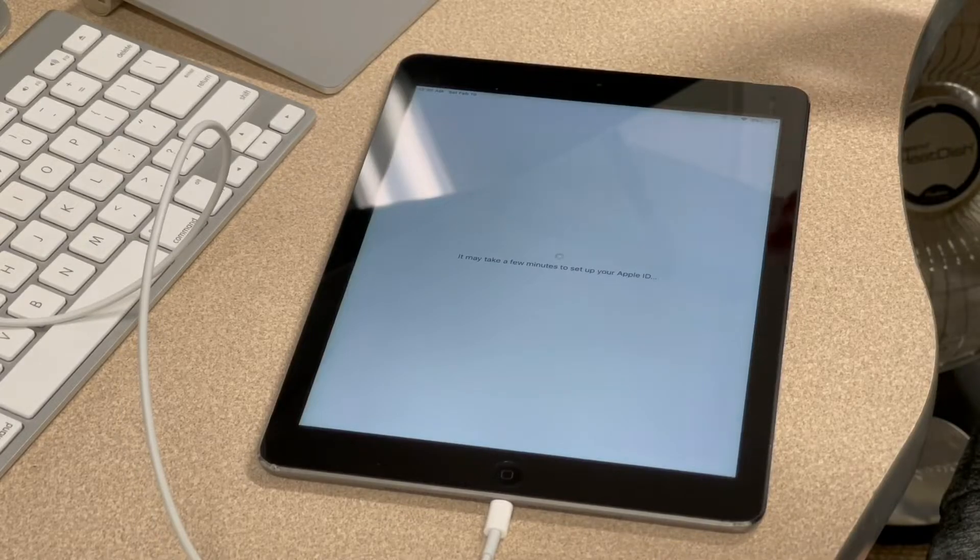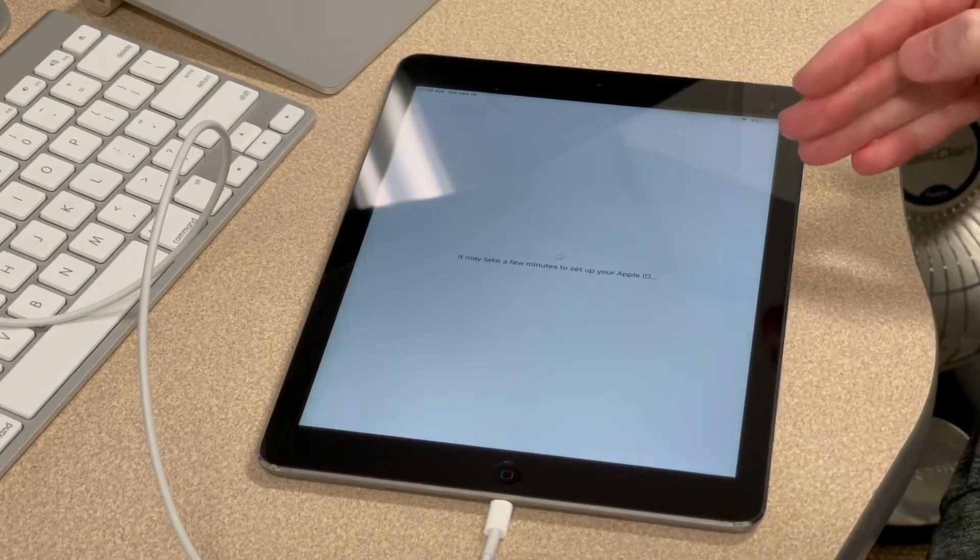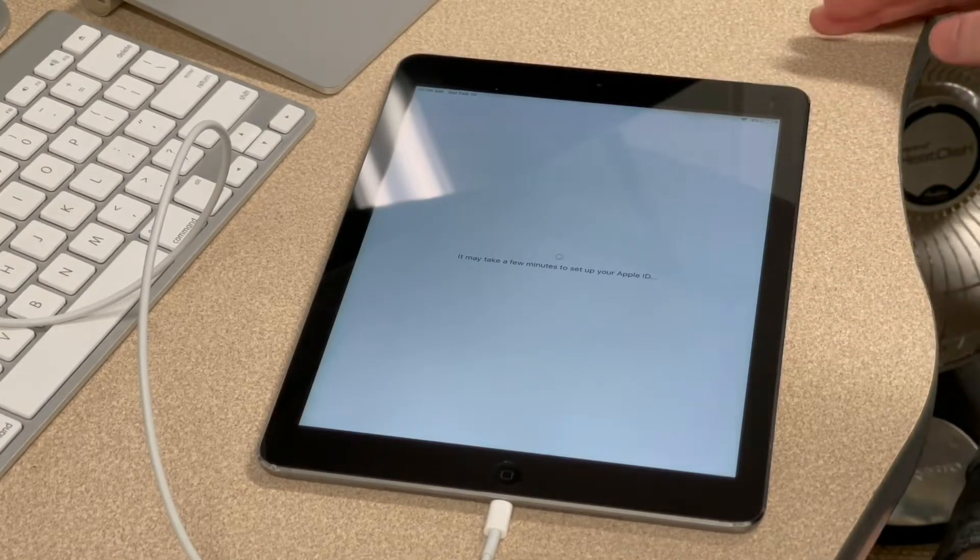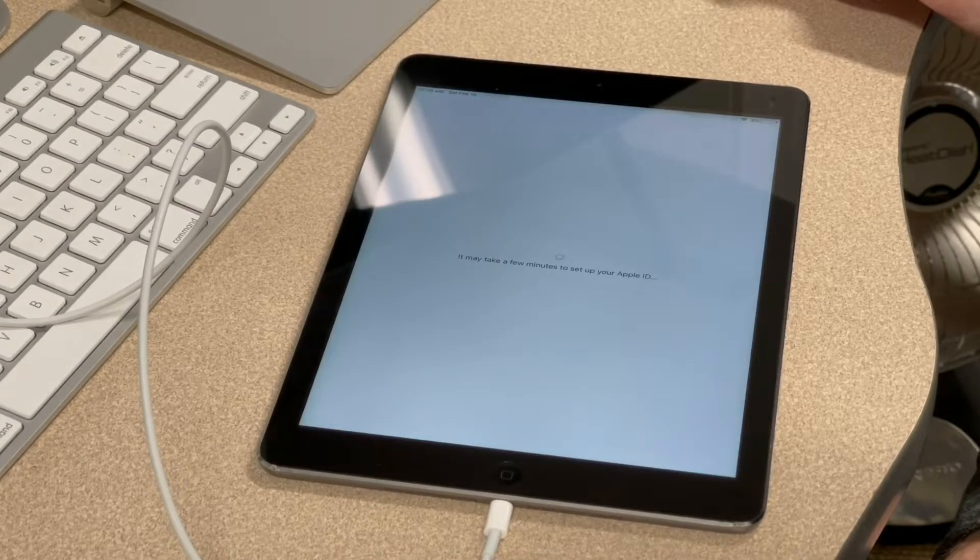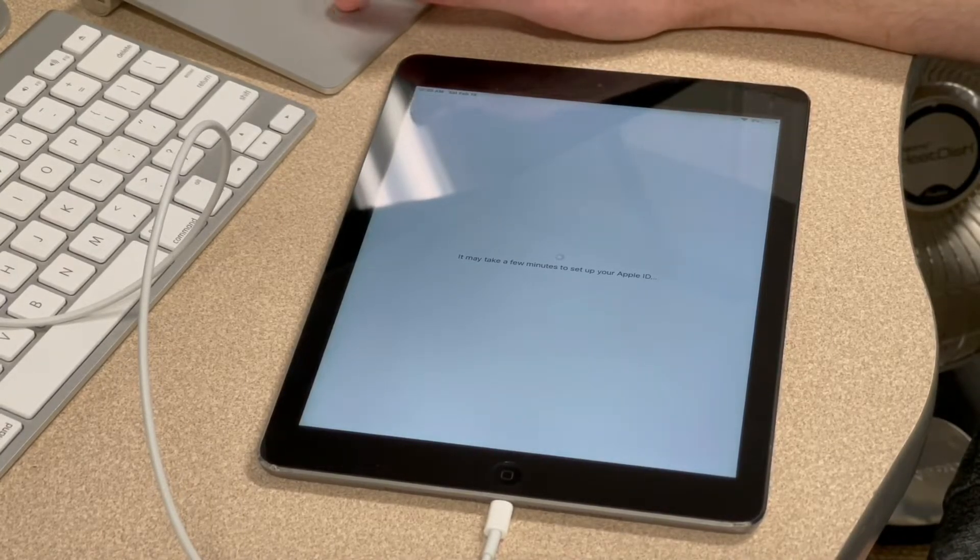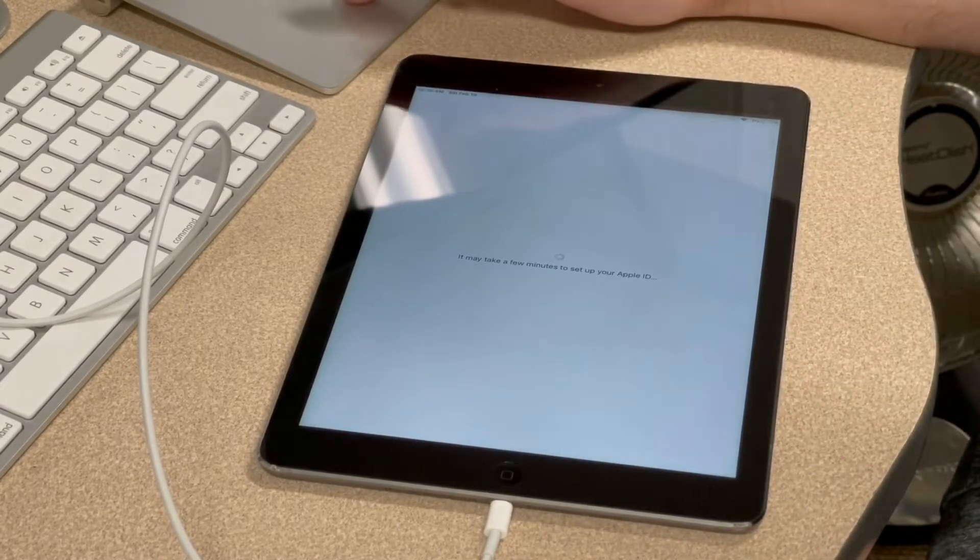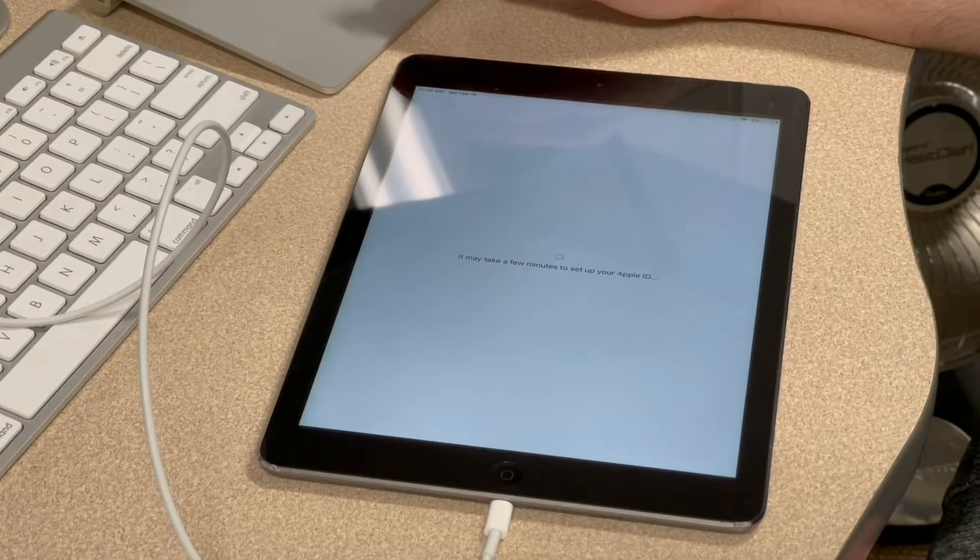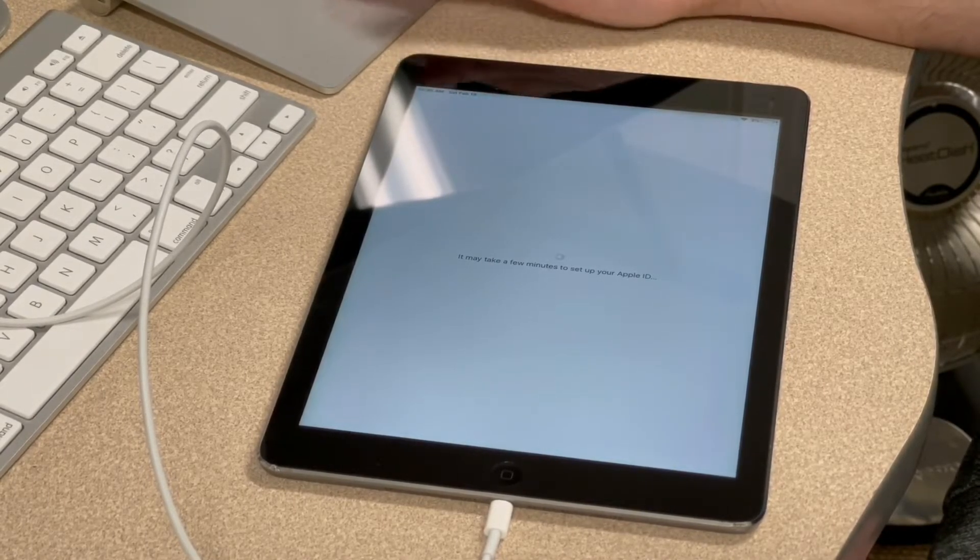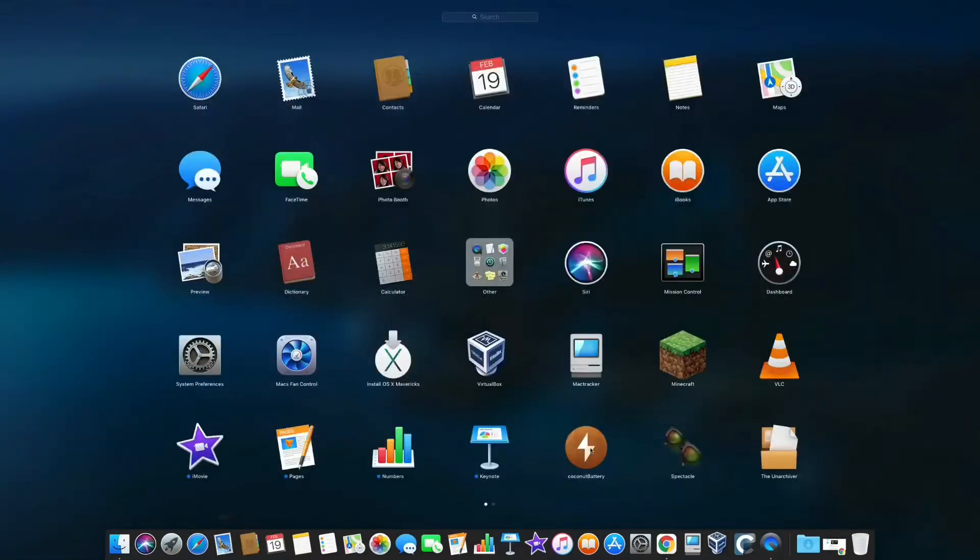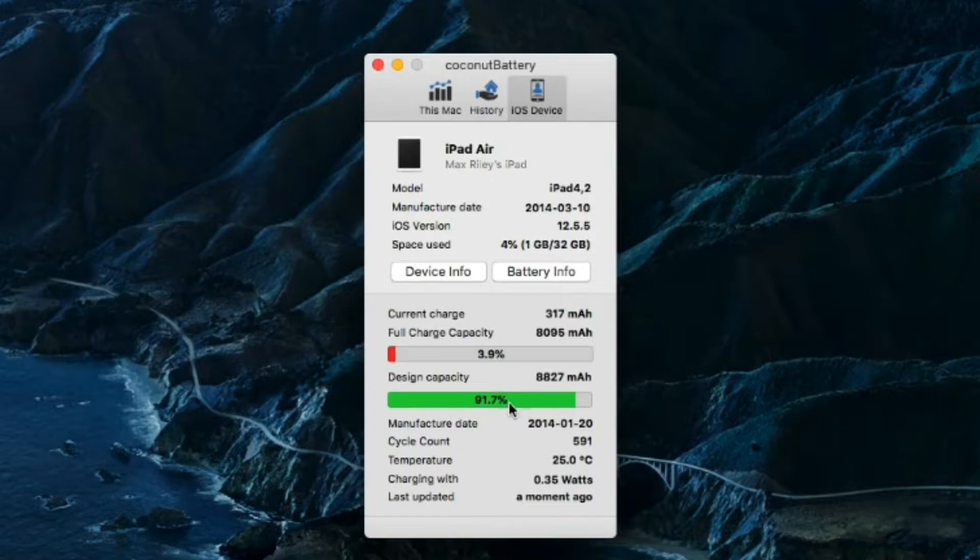And I just noticed that the battery on this thing is at 3%. I haven't had this thing on the charger at all since I brought it home from the thrift store. So obviously the battery on this thing does function to some extent. But now since the iPad's actually operational, I should be able to use Coconut Battery on the Mac to take a look at its battery health. So I'm going to take a look right now and we'll see if we can see it. Yes, we can. Oh, that's not bad at all. 91.7% health.